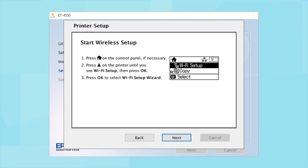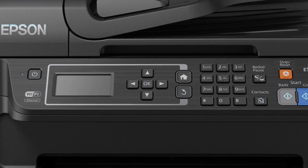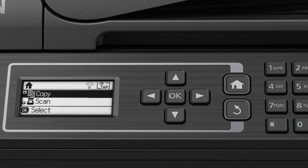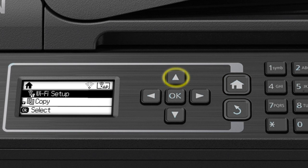When you get to this step, look at your printer's control panel. If you do not see this screen, press the Home button. Press the Up arrow to select Wi-Fi Setup and press OK to select it.